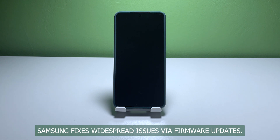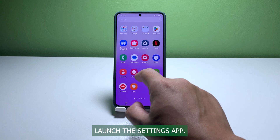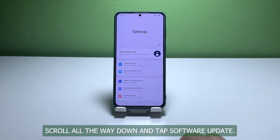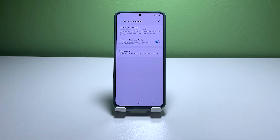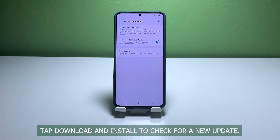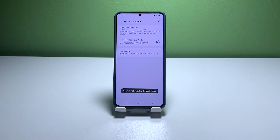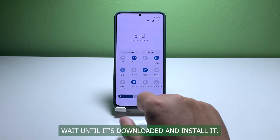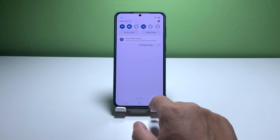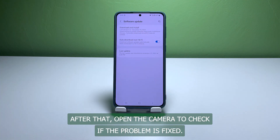Samsung fixes widespread issues via firmware updates. Here's how it's done. Launch the Settings app. Scroll all the way down and tap 'Software Update.' Tap 'Download and Install' to check for a new update. If there is an update available, wait until it's downloaded and install it. After that, open the camera to check if the problem is fixed.